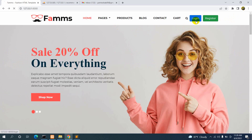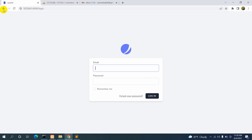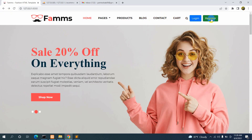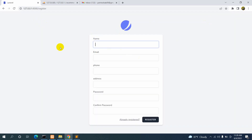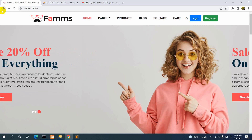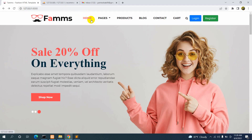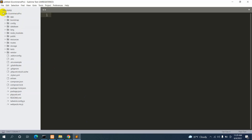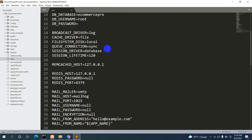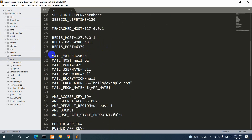If you click on Login it will take us to the login page, and if you click Register it will take us to the register form. Now, in order to do email verification we need to make some changes in the .env file. Go to your project's .env file and scroll down — you can see MAIL_MAILER, SMTP, and some other settings there.